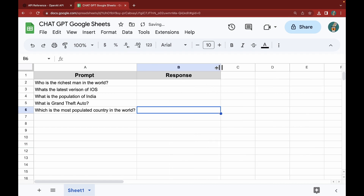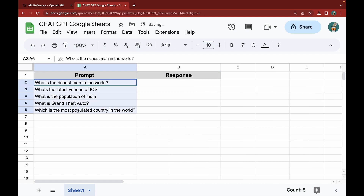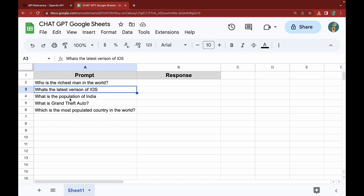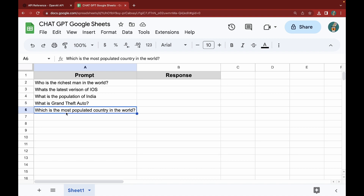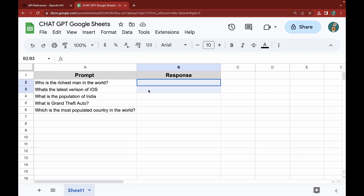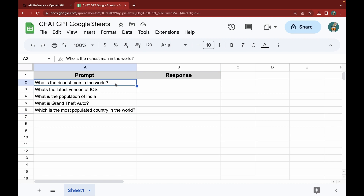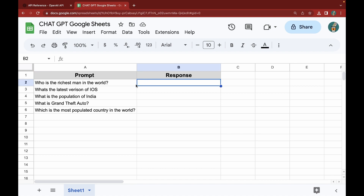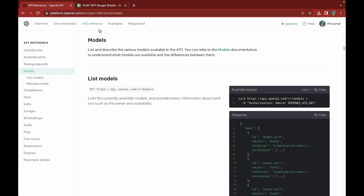The first thing we'll do is take a look at our Google Sheet. This is the sheet I've made — it has five prompts: who's the richest man in the world, what's the latest version of iOS, what's the population of India, what is Grand Theft Auto, and which is the most populated country in the world. I want to pass each prompt into the OpenAI API and get a response back. We'll use Google Apps Script to create a custom function that will do this.